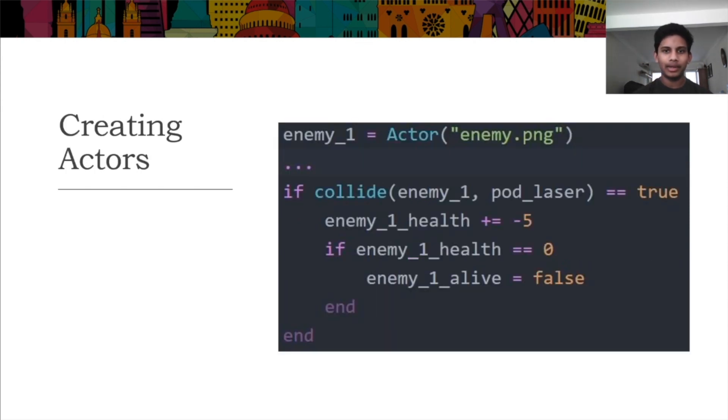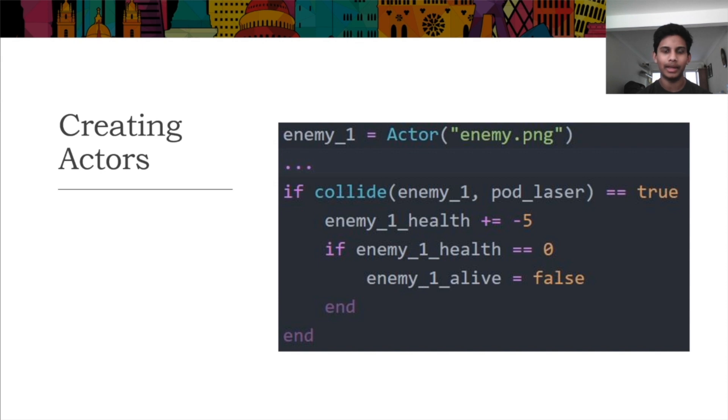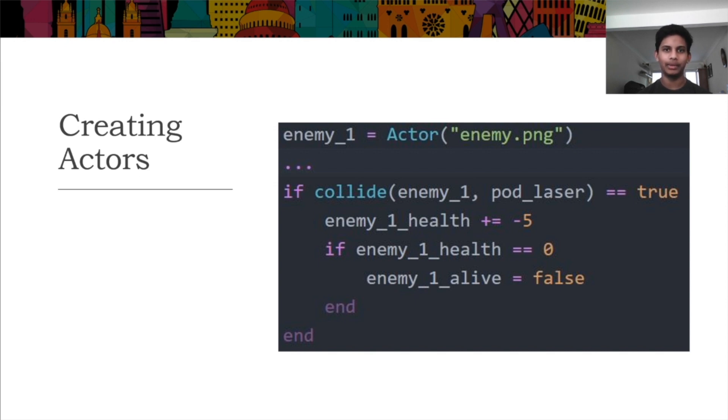GameObjects on screen can be defined as actors, which have several associated attributes. Using actors, you can move around, change their image, and check for collisions. However, not all moving parts need to be actors, as those without a specific shape or image can be defined as lines, rects, or circles.